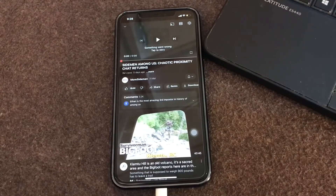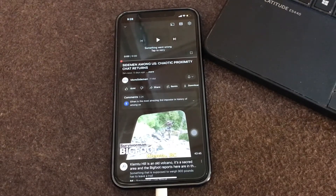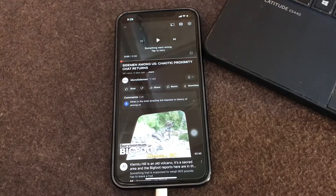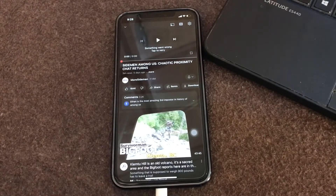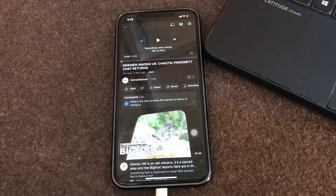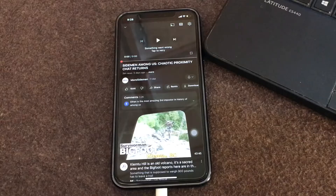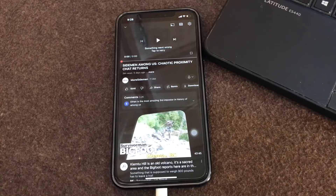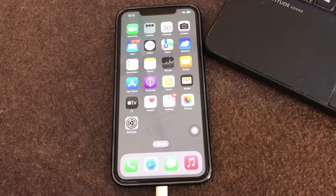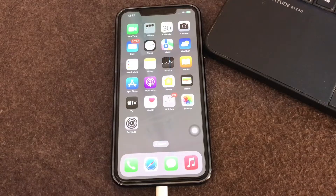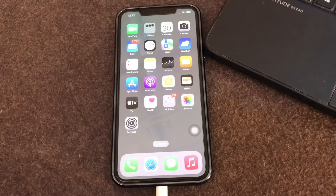Hello everyone, welcome back to another video. In this video I'll tell you how to fix the YouTube 'Something Went Wrong, Tap to Retry' error on iPhone or iPad. You may encounter that the video stops playing randomly and a black screen appears with this error message. It can be due to various reasons, so let's start the video without wasting any time.